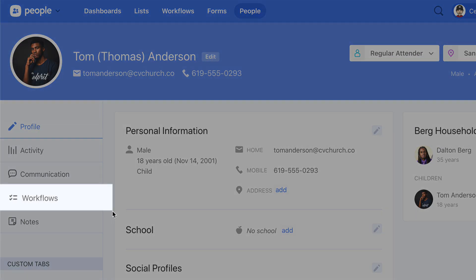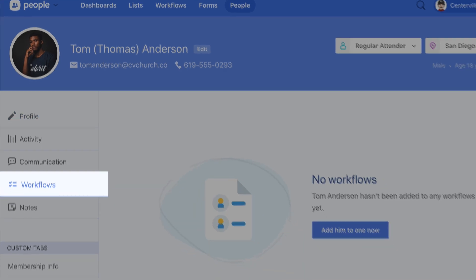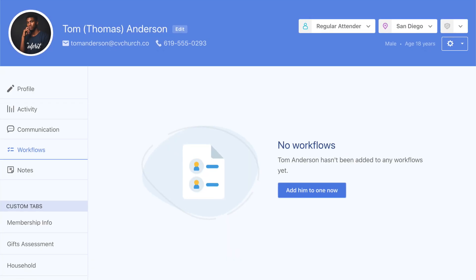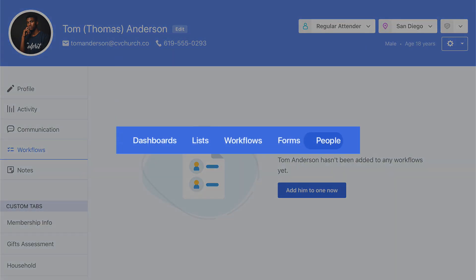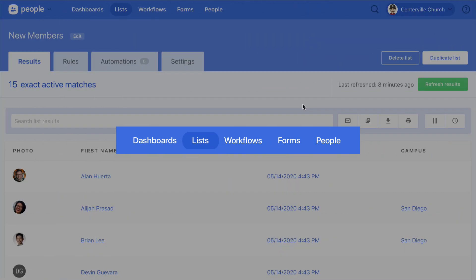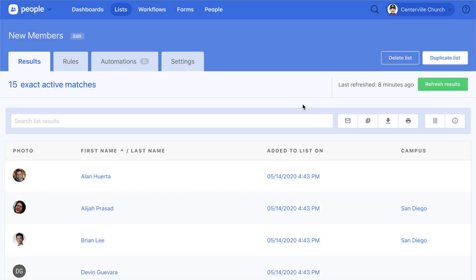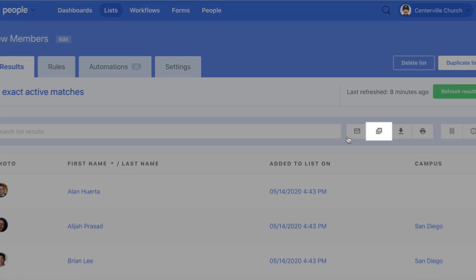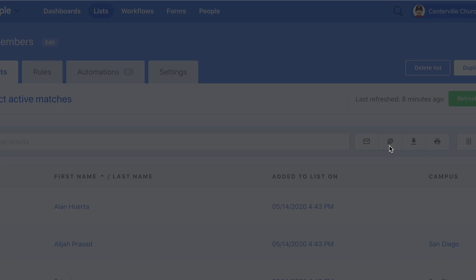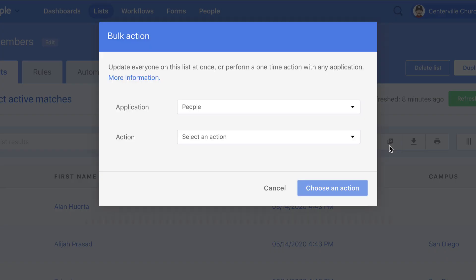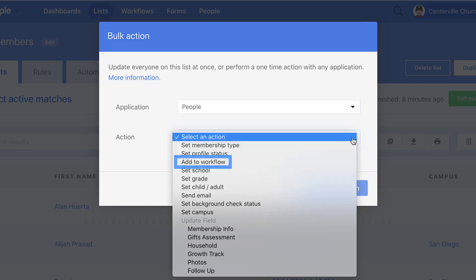From someone's profile, click on the Workflows tab to add them to a workflow. From a list, you can use bulk actions or automations to add everyone at once to a workflow.